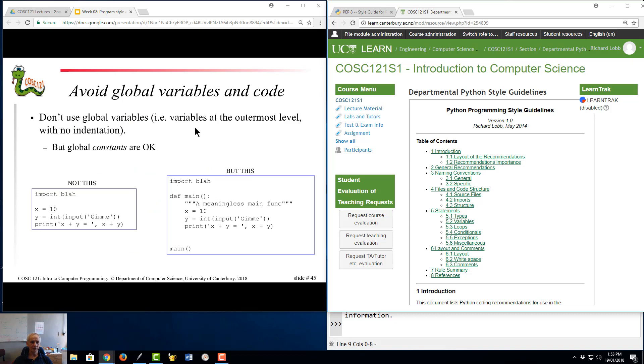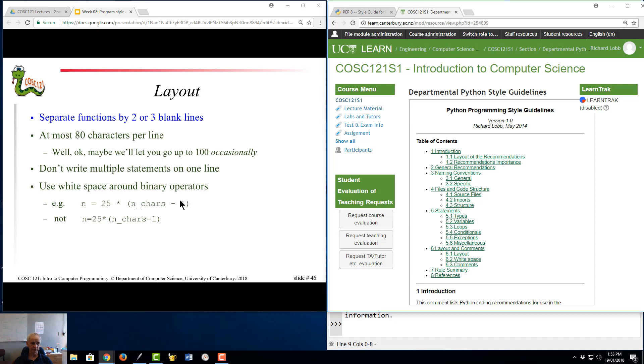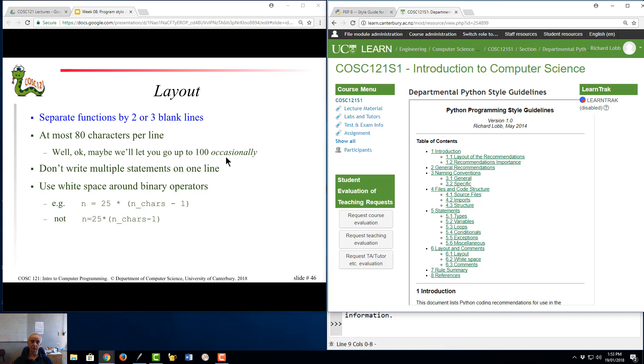Right, avoiding variables in code, I'm going to skip over this because PyLint rather enforces that so we'll just go over the top of that. PyLint also enforces most of the layout requirements that are in these notes over here but it doesn't enforce the need to write two or three blank lines between functions. That certainly improves readability.